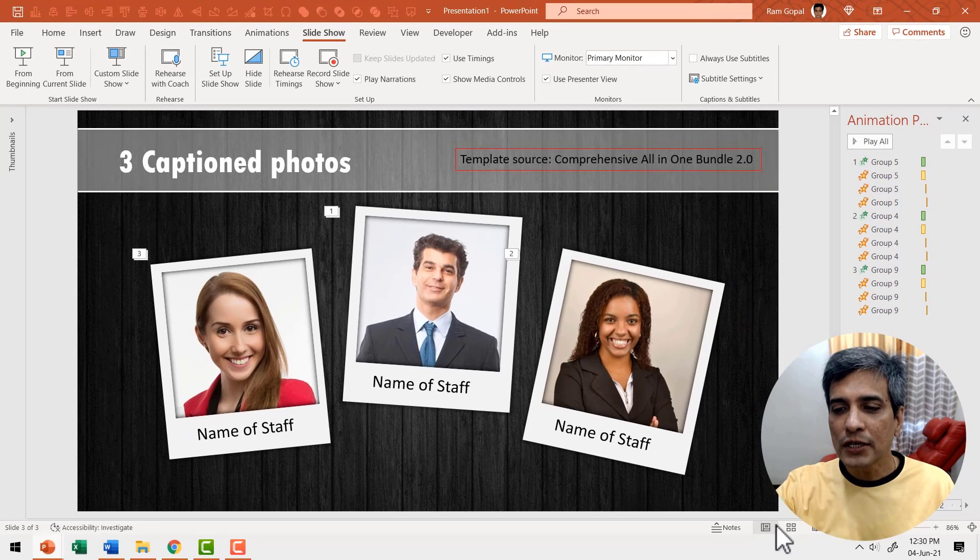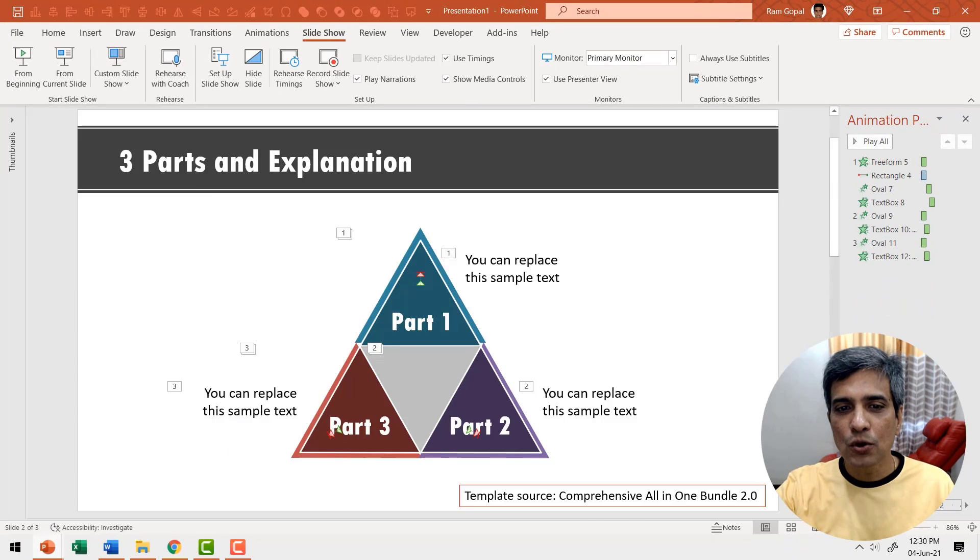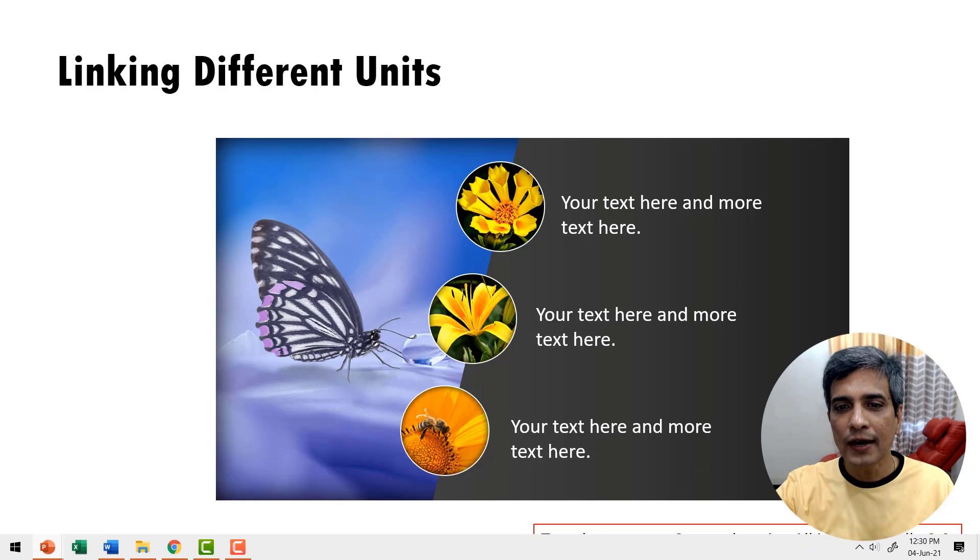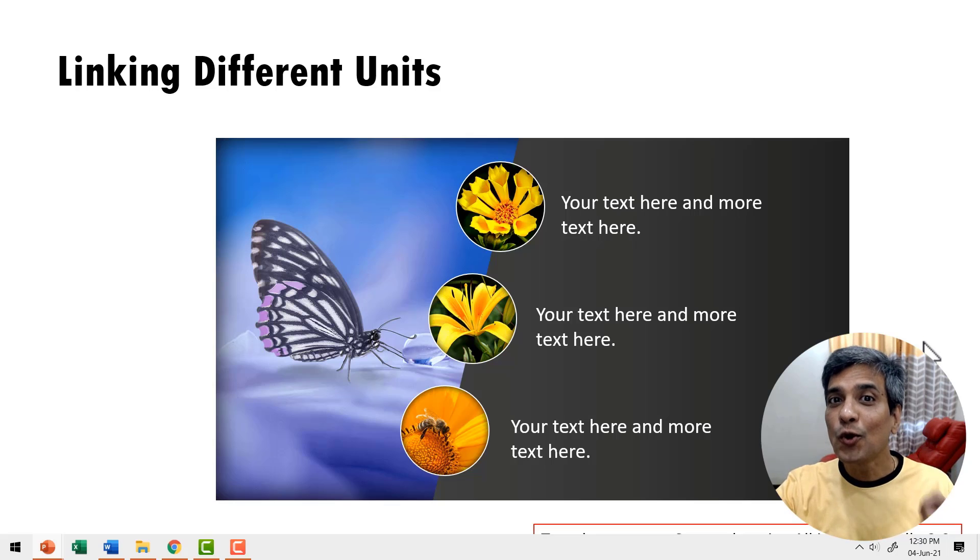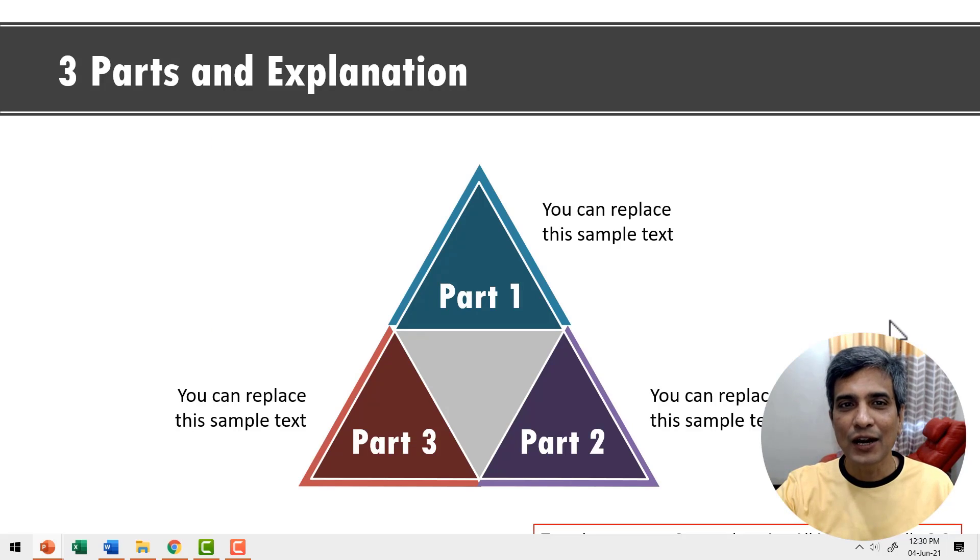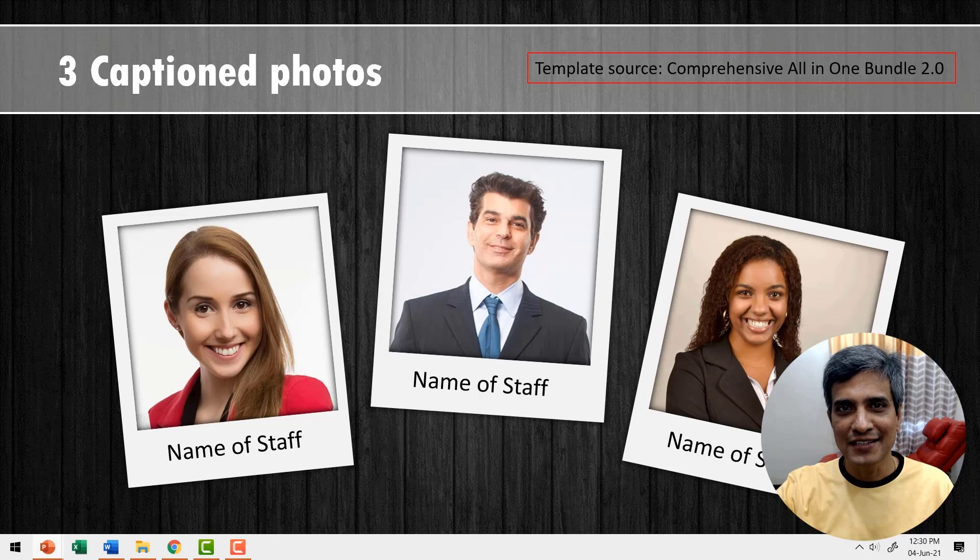Now when you go to the slideshow, let us go to the first slide and when you go here, you can see that there is no more animation on this slide. I can click and go to the next slide and to the next slide.